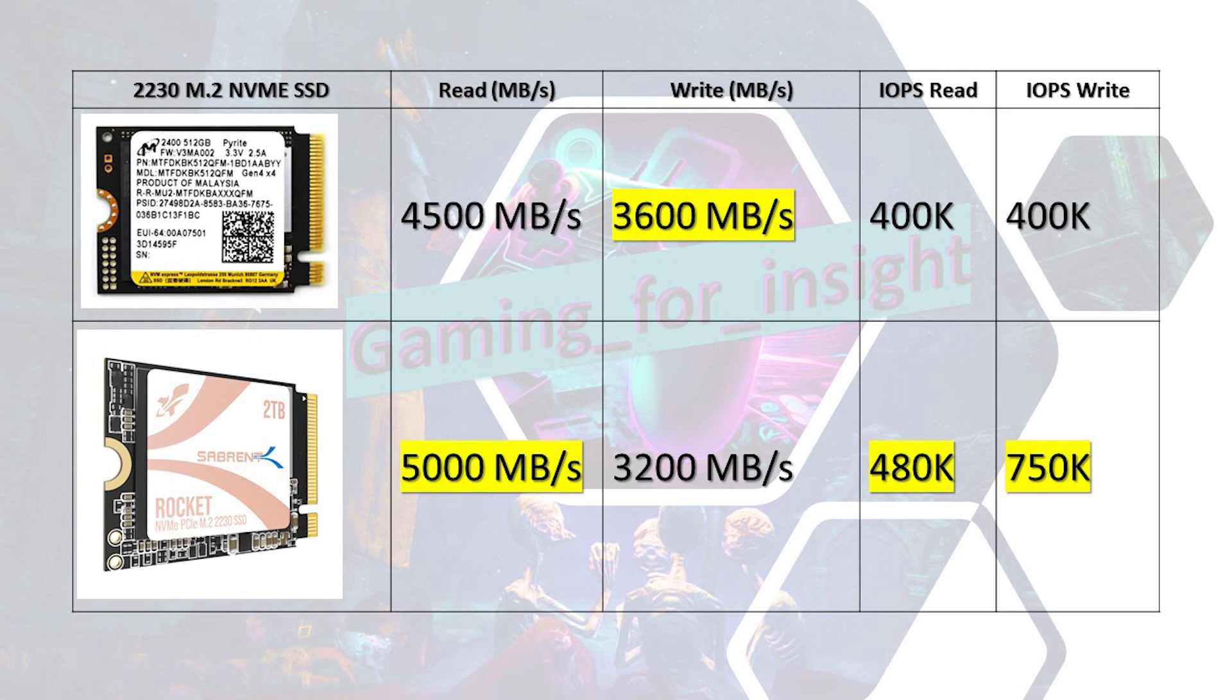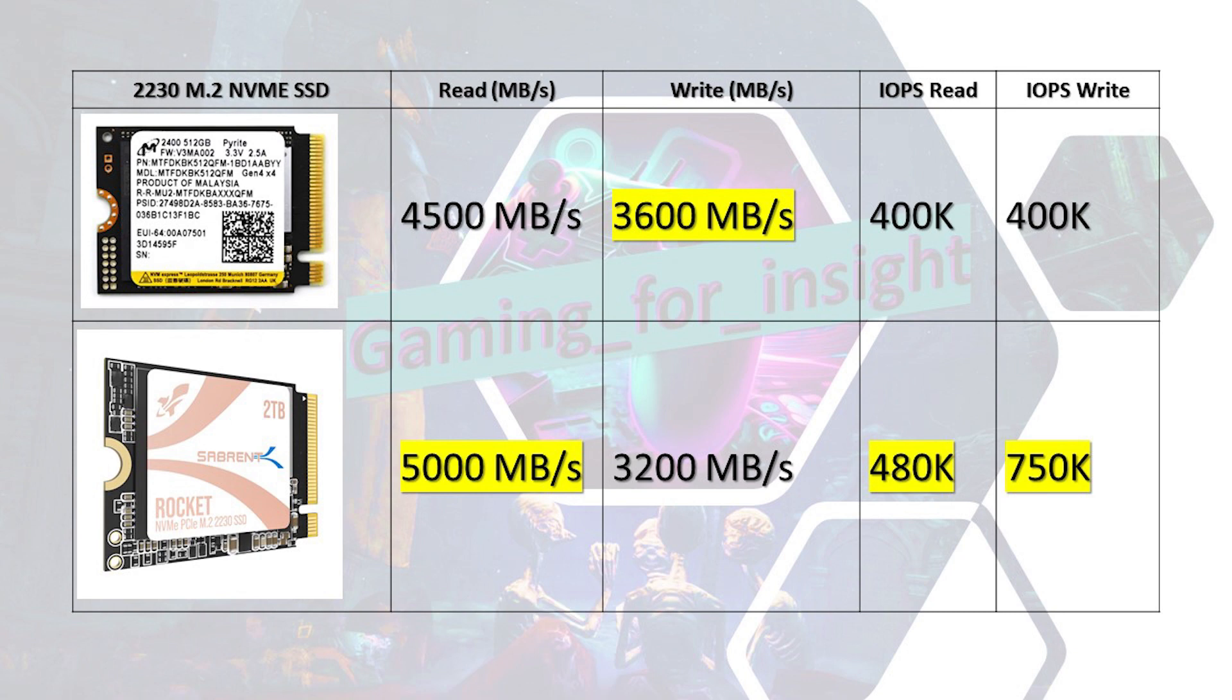The IOPS speeds of the Rocket SSD for input and output operations is higher. So what does all this mean exactly? I therefore expect better performance loading games due to the higher read speeds using the Rocket SSD compared to the Micron SSD. I expect better storage performance overall as well with the higher IOPS numbers. Additionally, with the higher sequential write IOPS number, I expect better performance when copying files from another drive to the Rocket SSD if I ever need to do that.